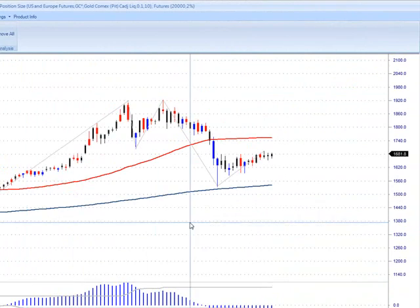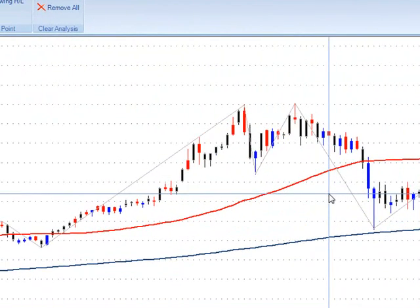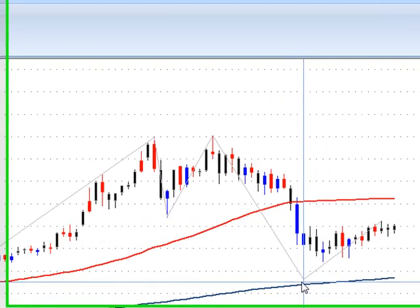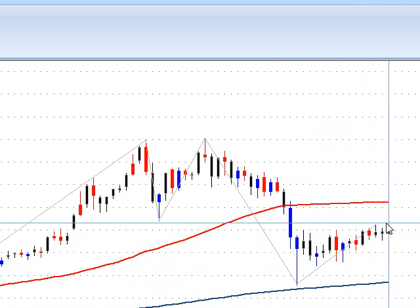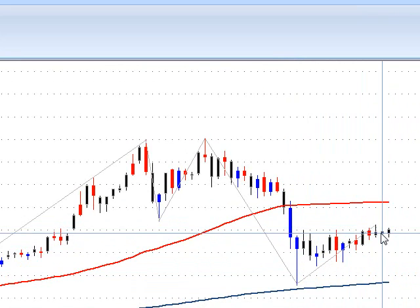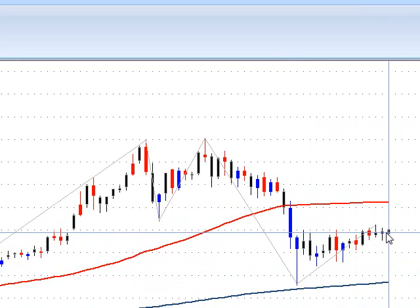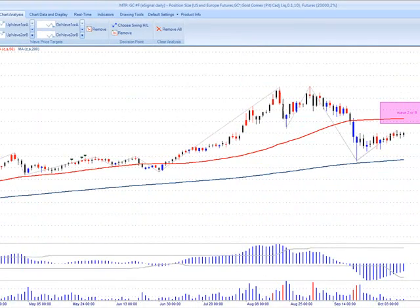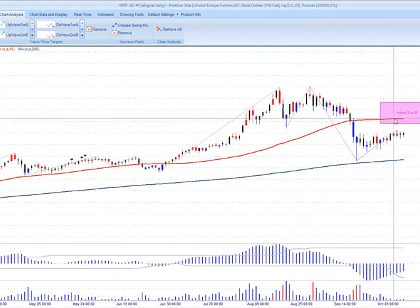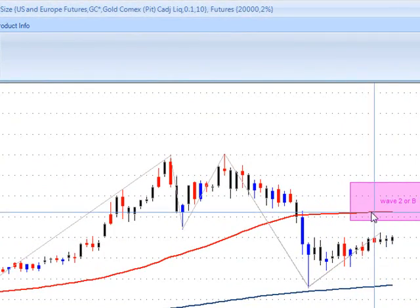Gold — this is the daily chart. You can see we just pulled back basically to the 200-day moving average, retraced off of that, and kind of in consolidation here. Really not any clear pattern. Your next resistance is basically at this wave 2 or B and the 50-period moving average.